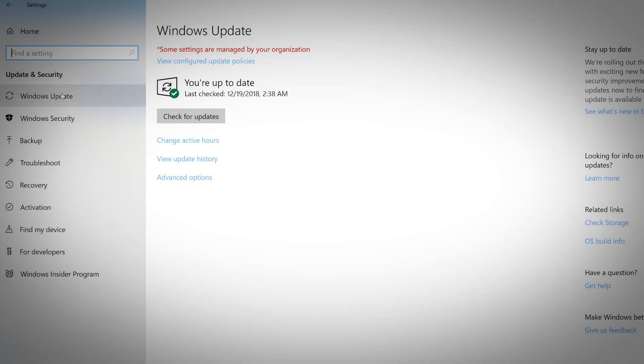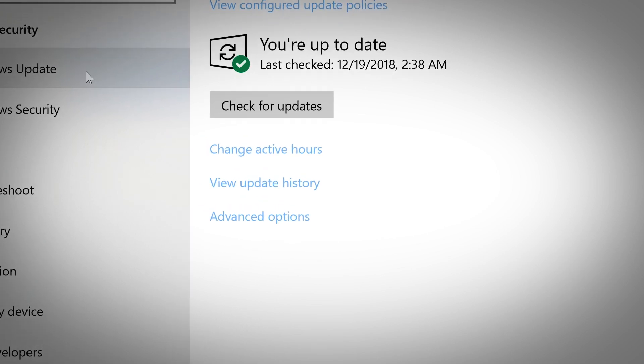This tab gives you a quick overview on your current updates. You can check for updates, change active hours, and view update history.